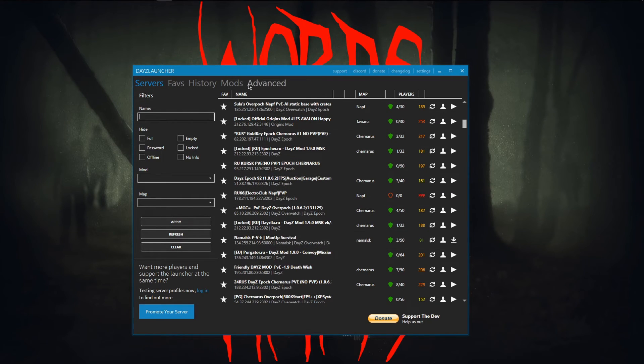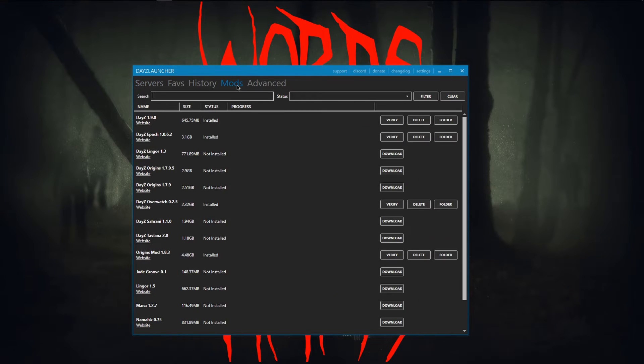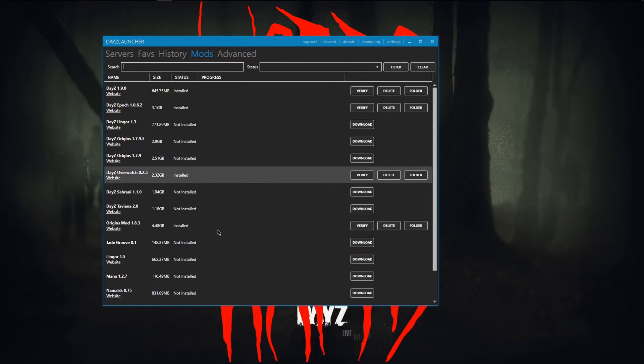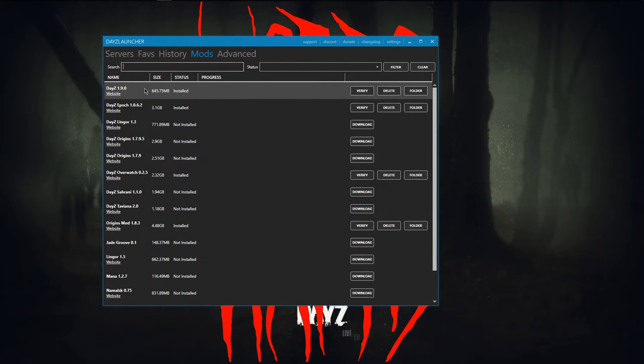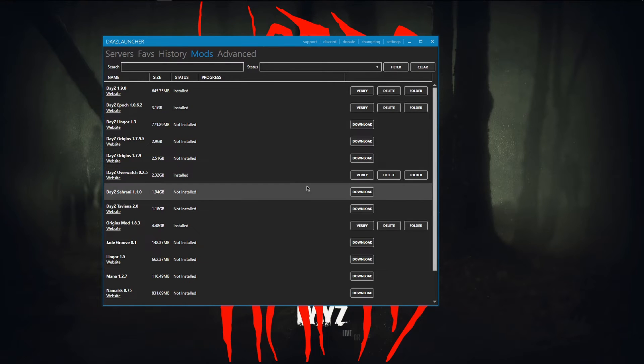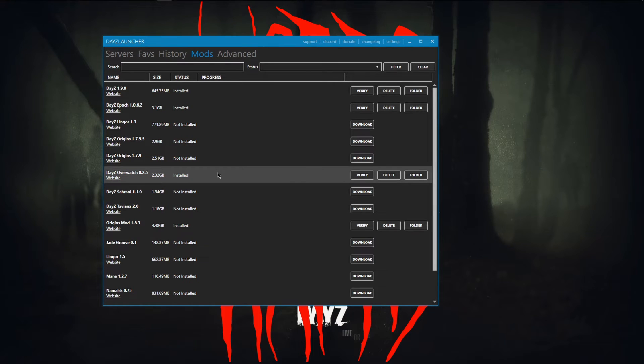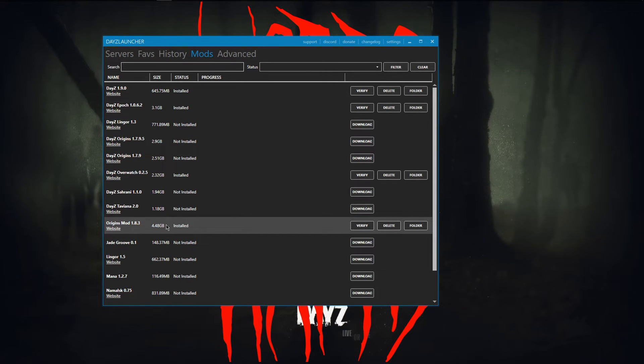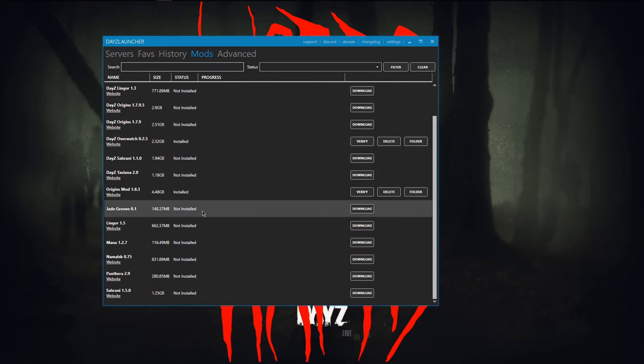You can also check that into the mods list right here and I'll show you which ones you have downloaded. See, I have regular DayZ download, DayZ Epoch, DayZ Overwatch, and have the Origins mod downloaded.